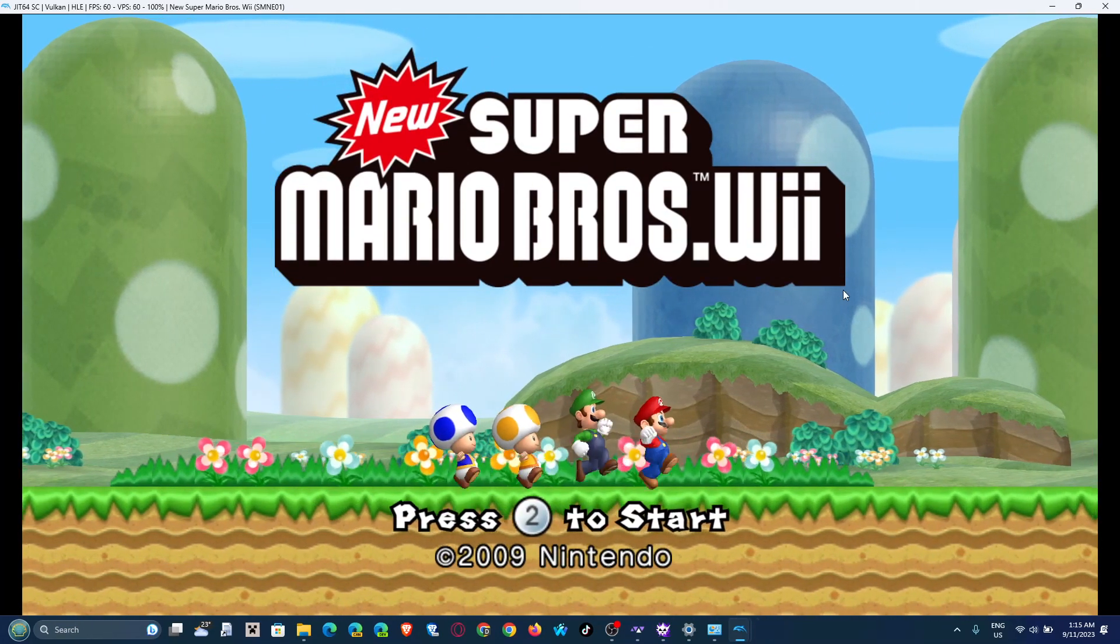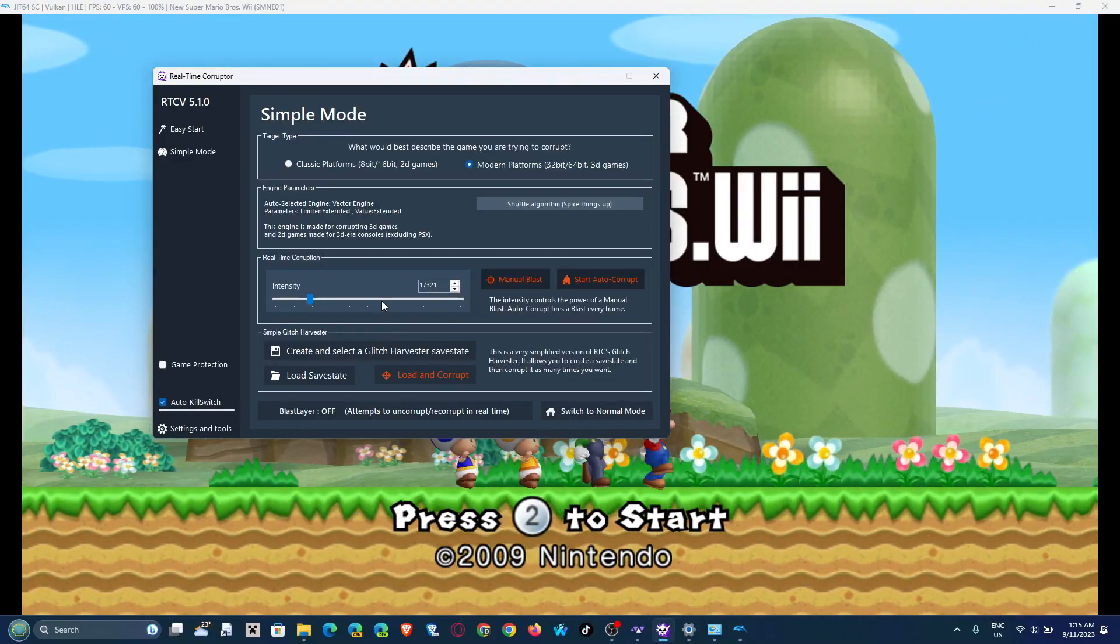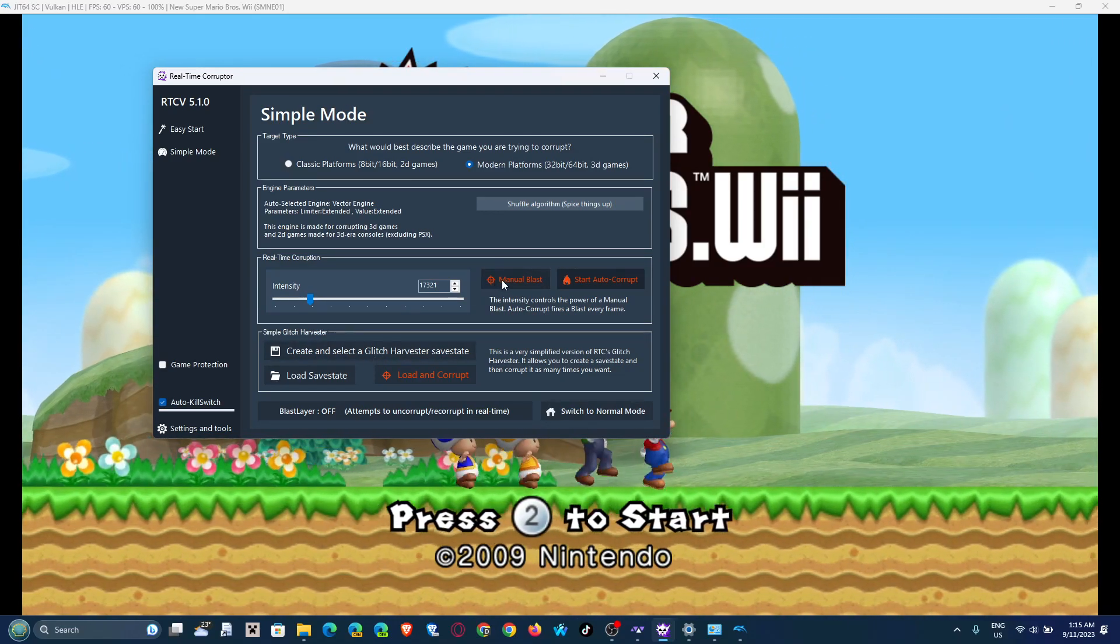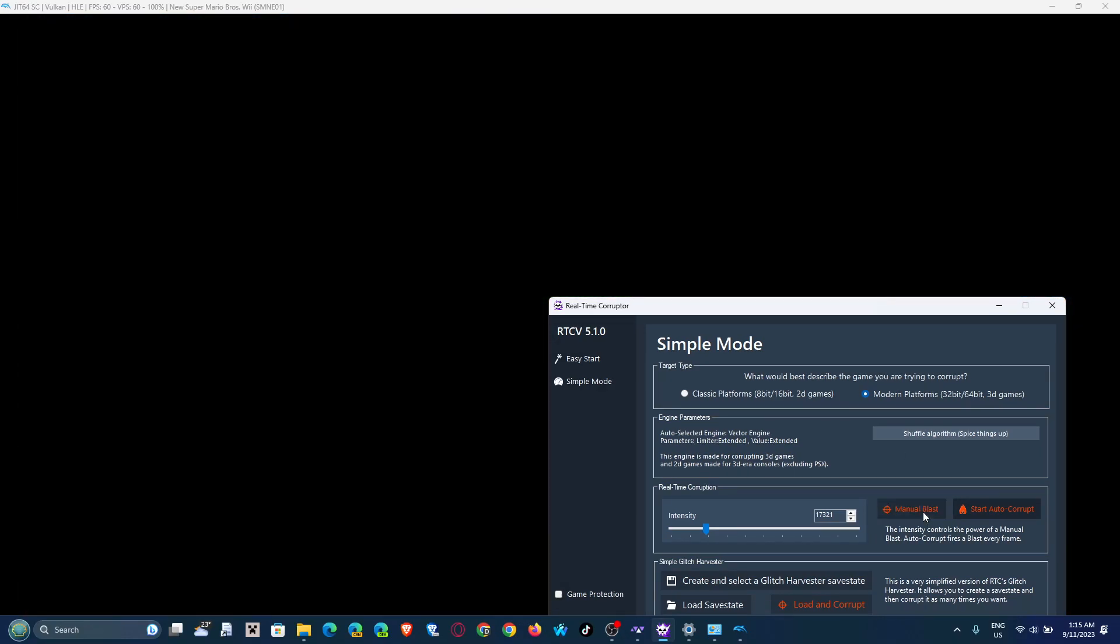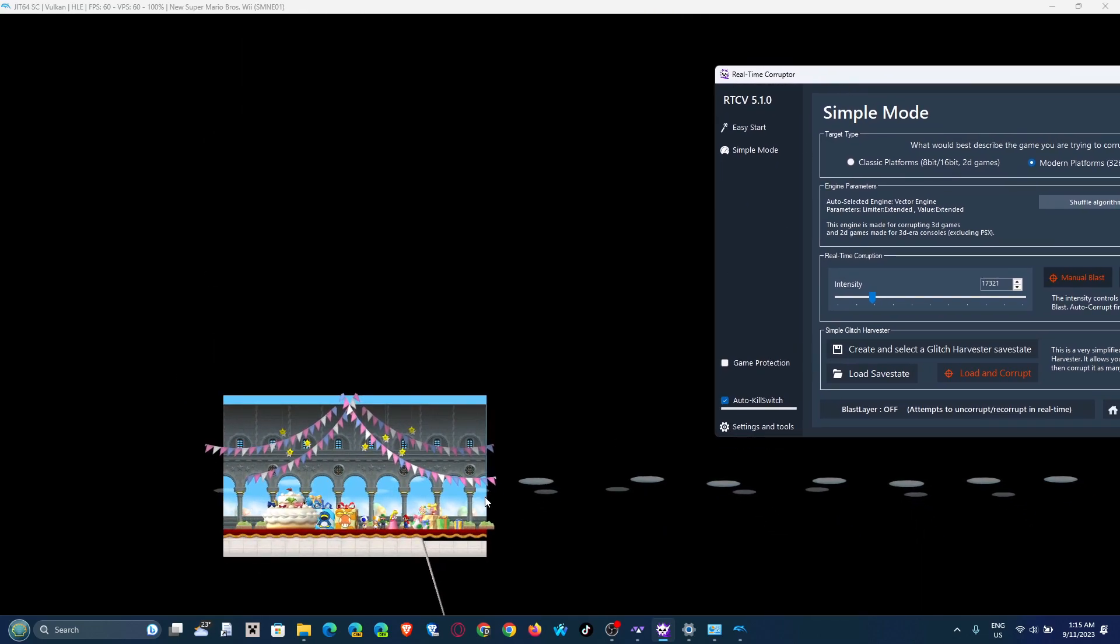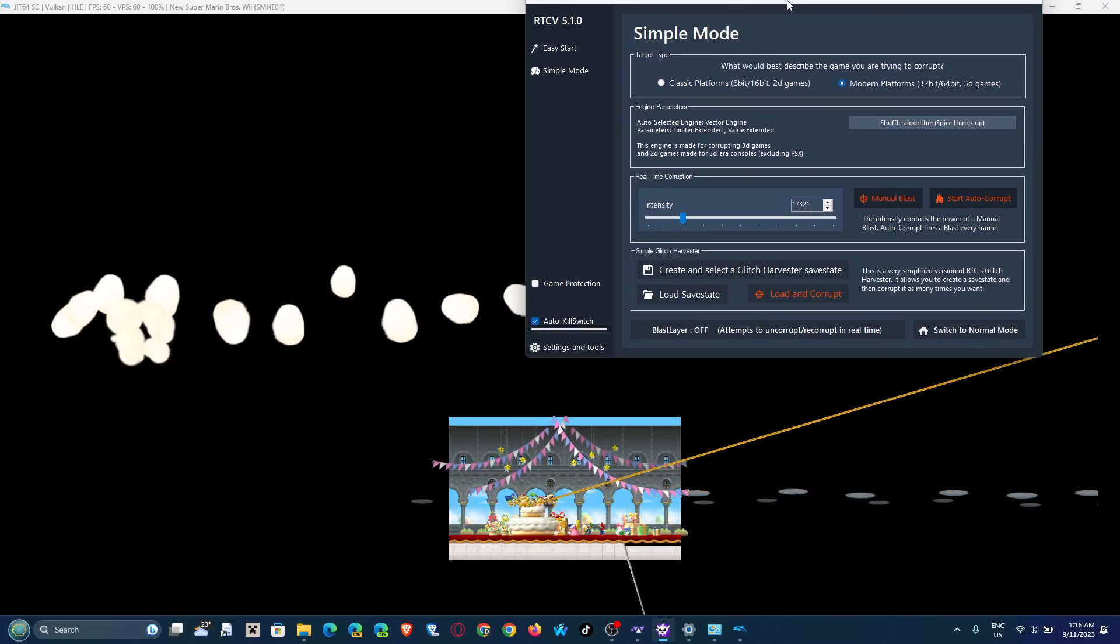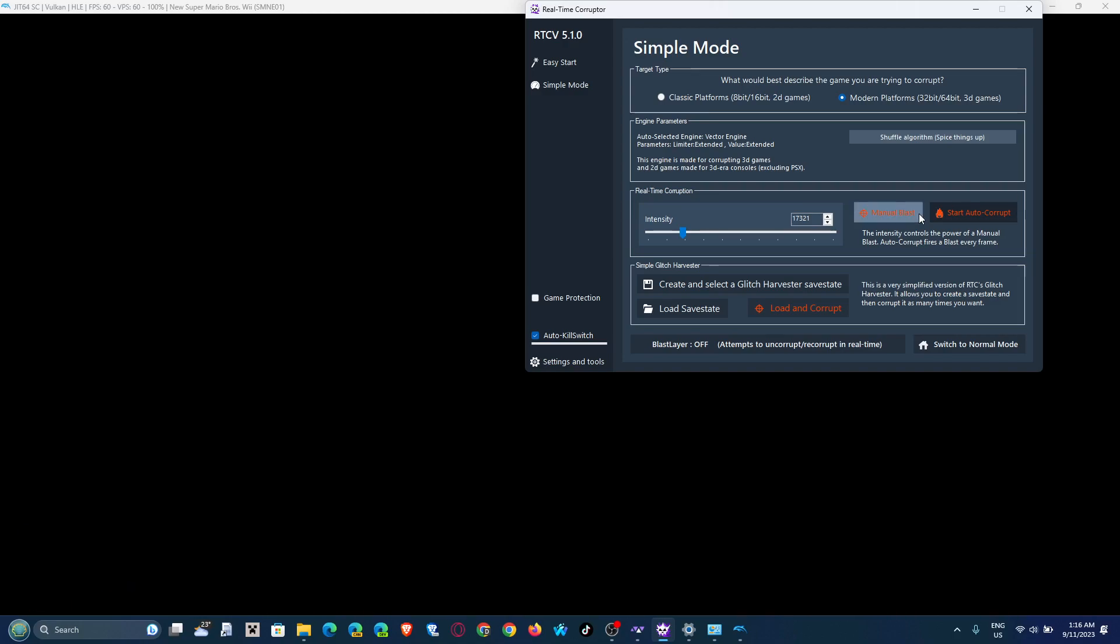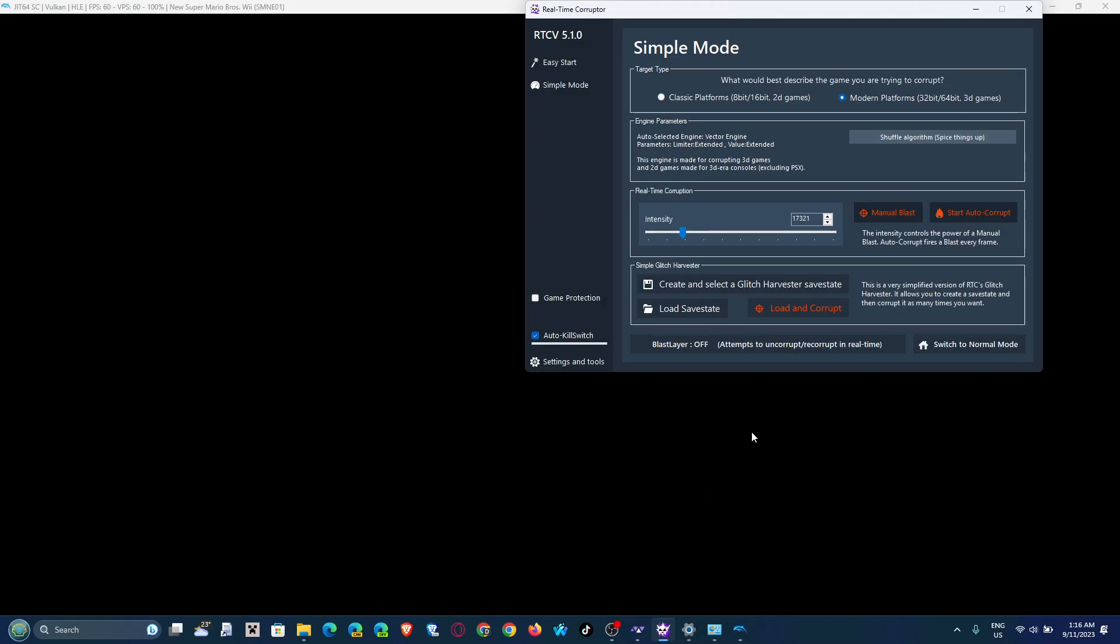Now, I personally use the glitch harvester, which also has a simple mode, but if you want to corrupt right away and just immediately see results, you could just manual blast all you want. I don't recommend putting auto corrupt on very high values because you're gonna get shit like this very quickly, and if you keep it on for too long the game will crash. Yeah, this is another prime example why I recommend you put on the volume limiter.